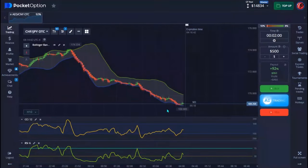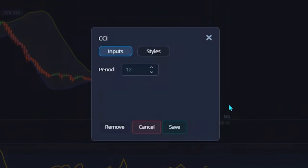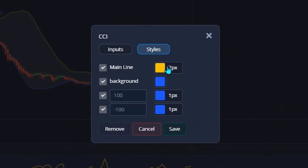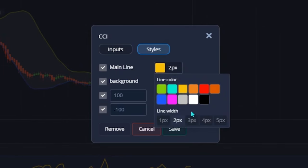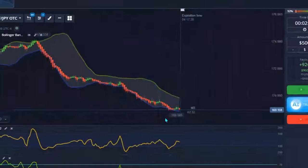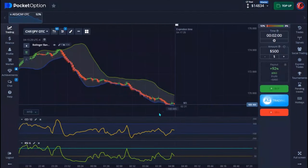The second indicator I use is called CCI with a period of 12. On the style part, my first color is yellow and I use a 2-pixel line. I also make sure I change all the colors here to one color. That's pretty much all you have to do — when you're done, hit save.